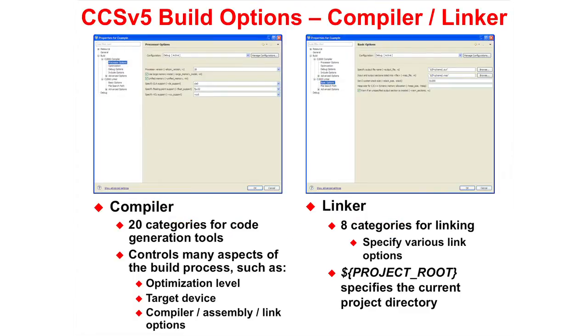After a project is created, the build options are configured. In our lab exercise, we will look at the options for the compiler and linker.